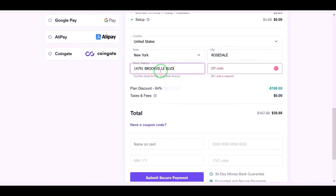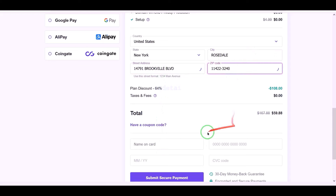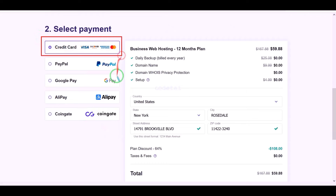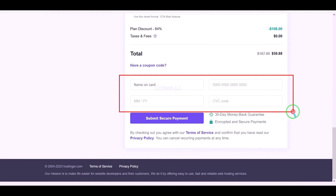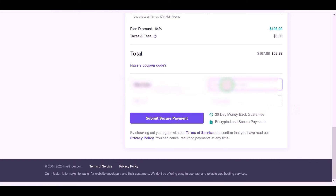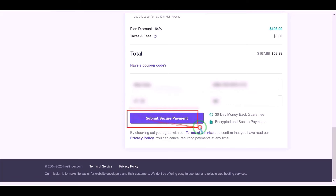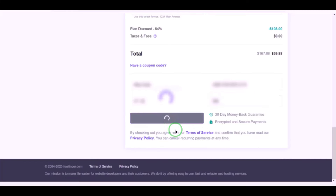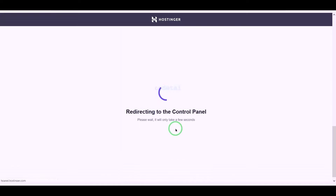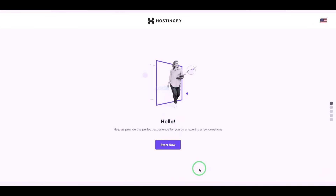We need to submit account information here to make payment. For example, we will now pay by banking card, so we need to submit correct card information here. Then we have to confirm the payment by clicking the button. Our payment is complete and we will now click on the start now button.